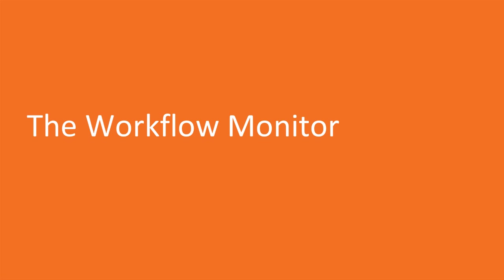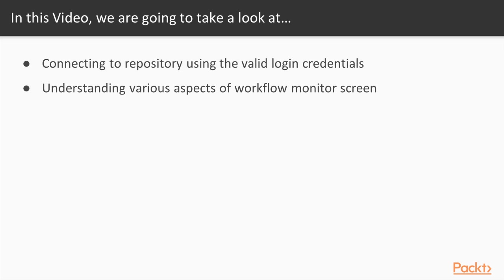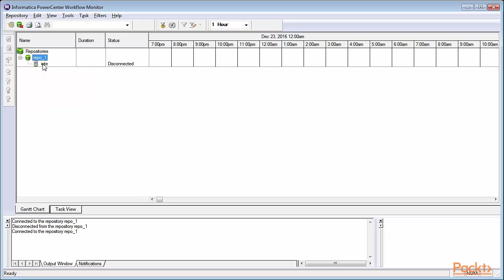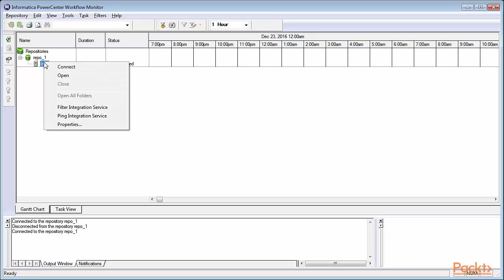We'll now see the results in the Informatica PowerCenter Monitor screen. Make sure that your repository is connected, and make sure your integration service is also connected. If they're not, right-click and connect.